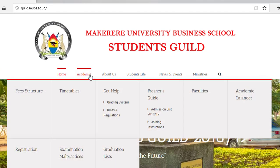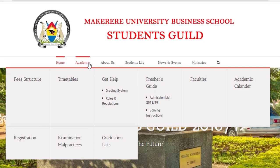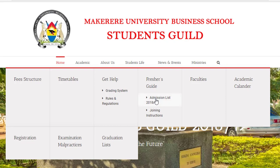We have our homepage and then the most important part for every student — the academic page. It has different tabs including field structures, timetables, and a 'get help' section explaining the grading system, rules and regulations, and a freshers guide. You can also access admission lists, joining instructions, different faculties, the academic calendar, the registration process with a link to AIMS, and examination notices.